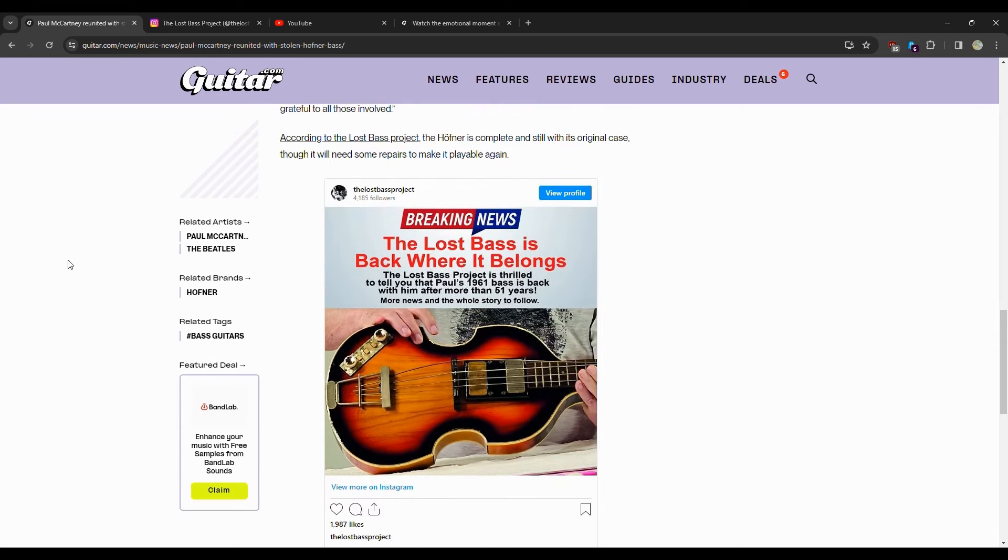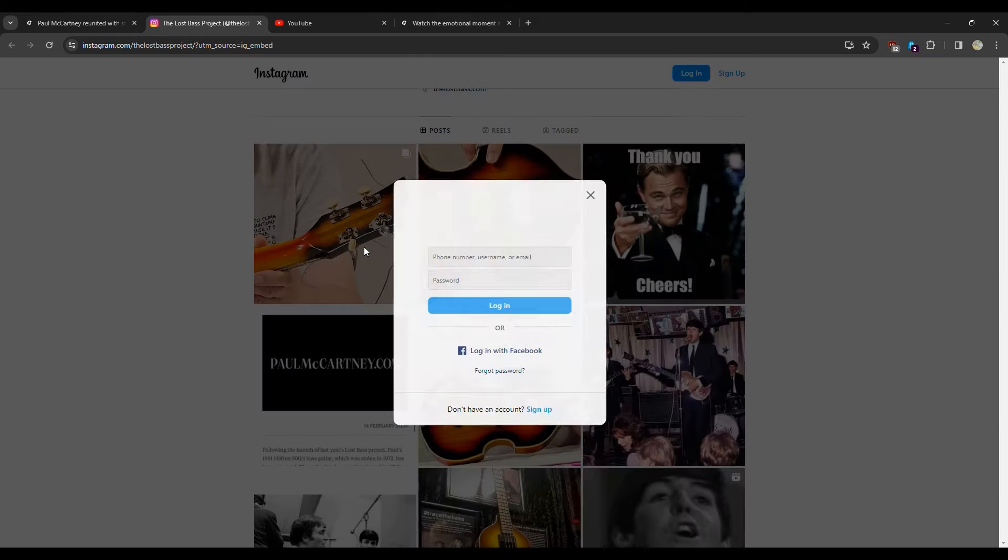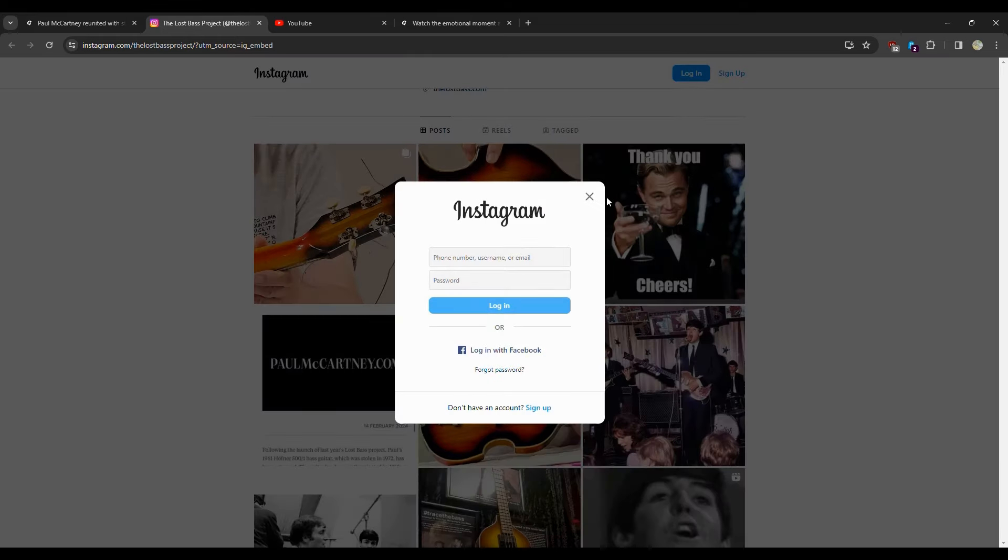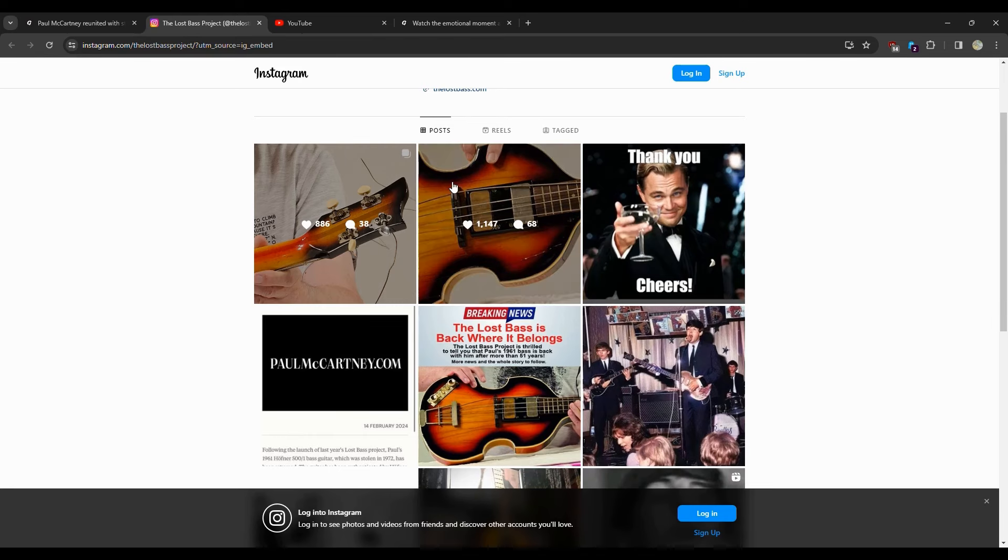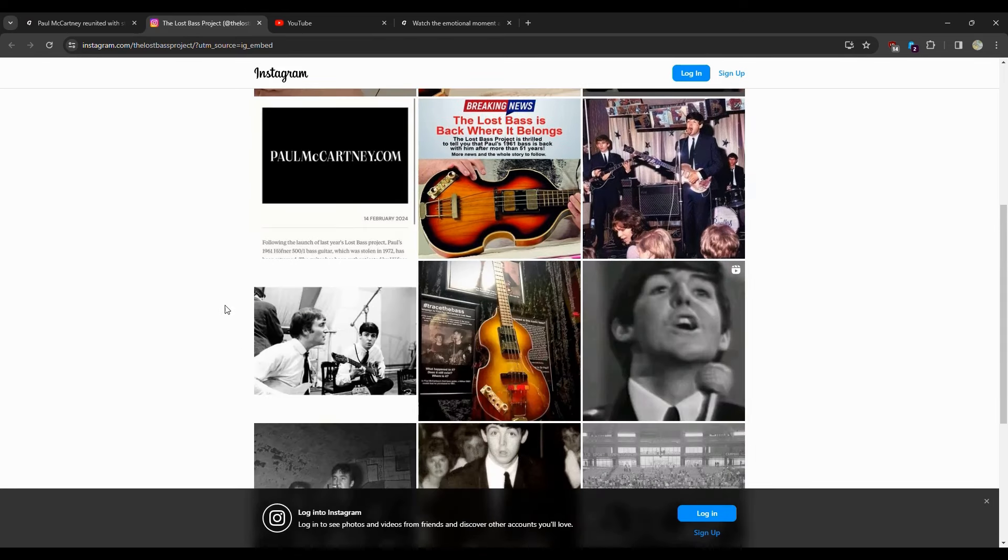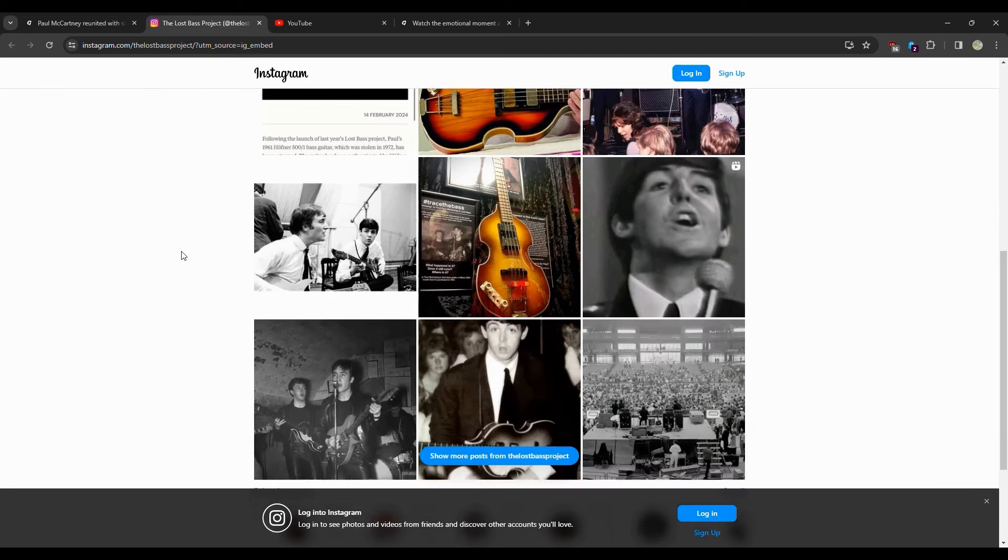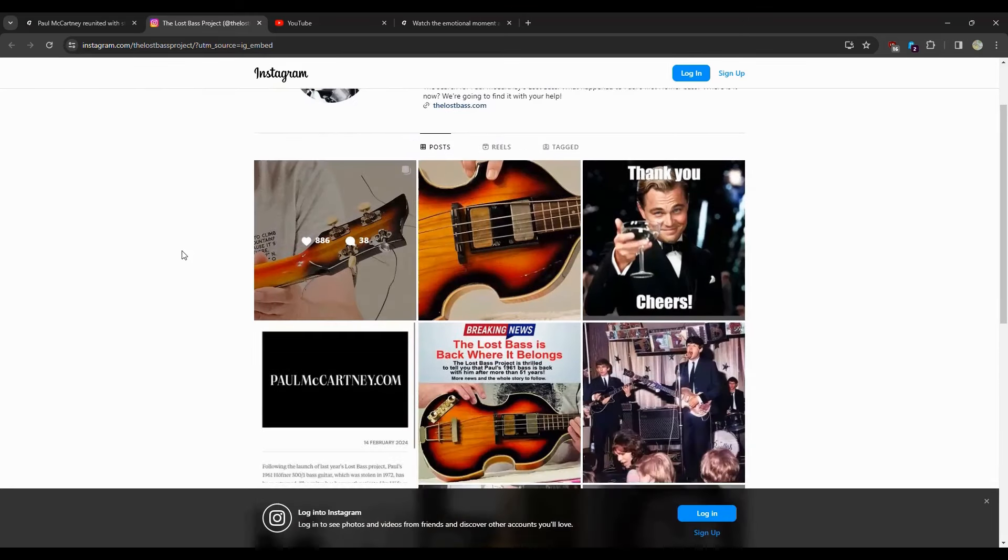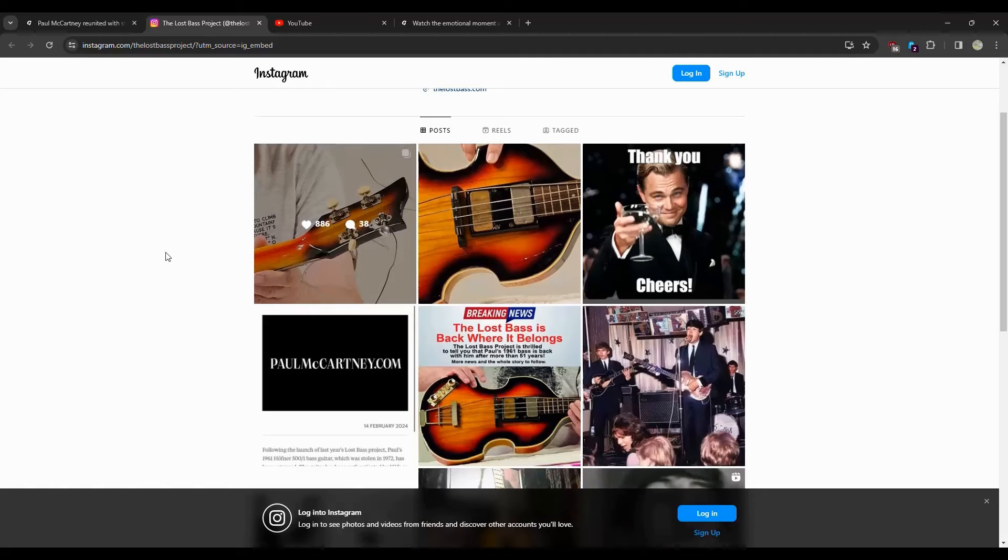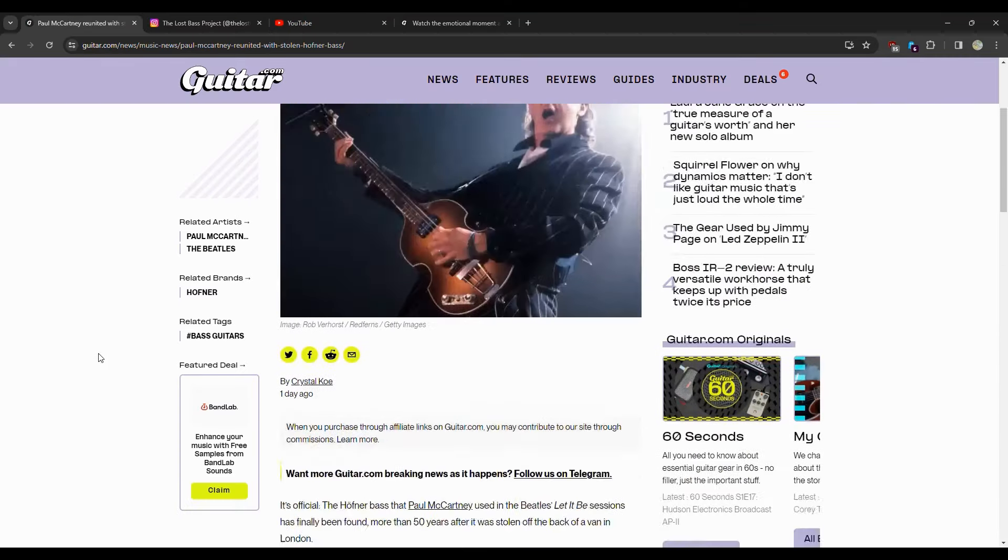After the bass went missing, McCartney purchased a new Höfner in 1963 and continued to use it throughout the rest of the Beatles' career. So let's go ahead and look on Instagram. Of course it's not going to let me do that without logging in.